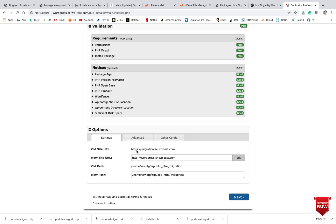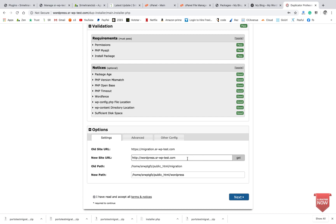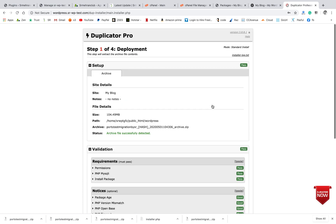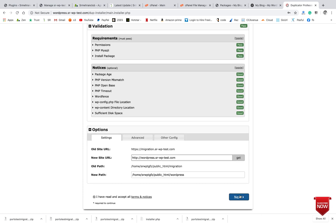So this was the old URL and this is the new installation URL. I'm going to import the file. Everything is good, so just click on Next.